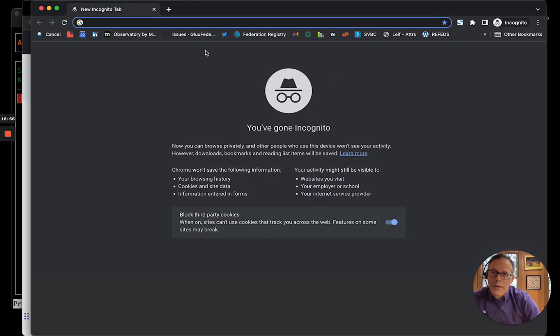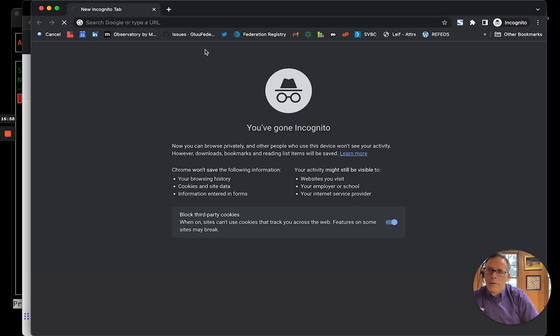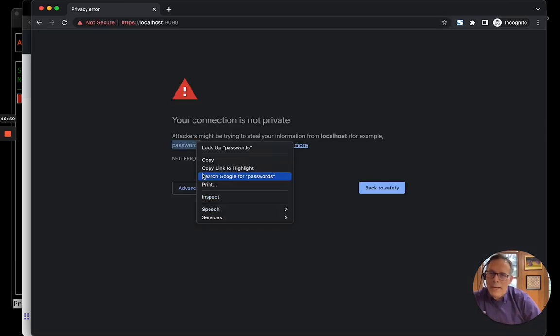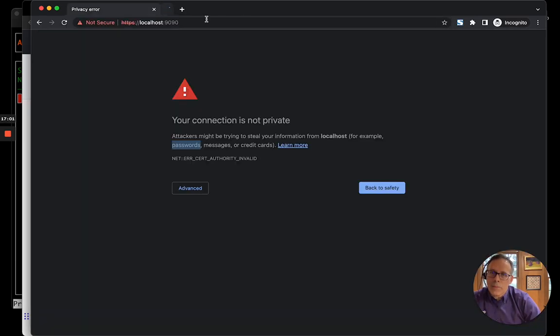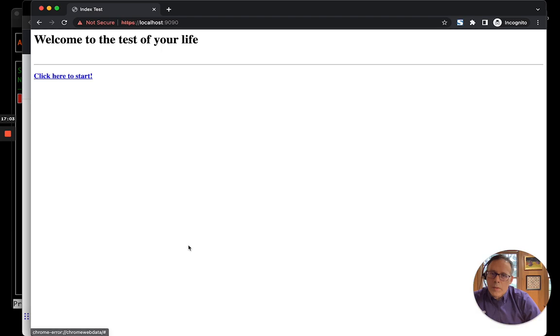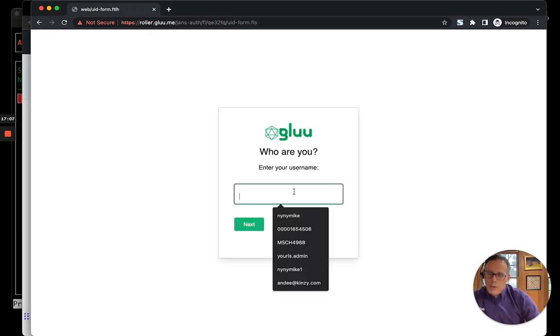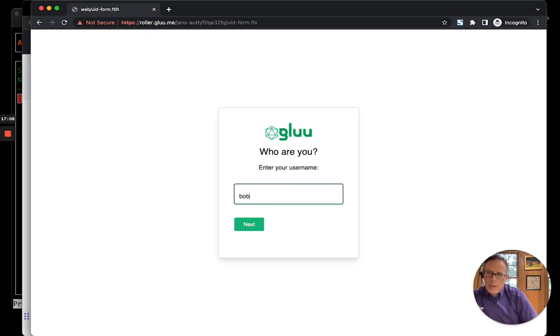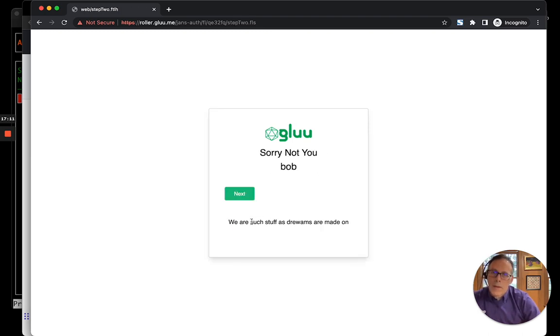I'll start a new window. Go back to localhost 9090. Oops. Proceed. And who are you, Bob? Sorry, not you, Bob.